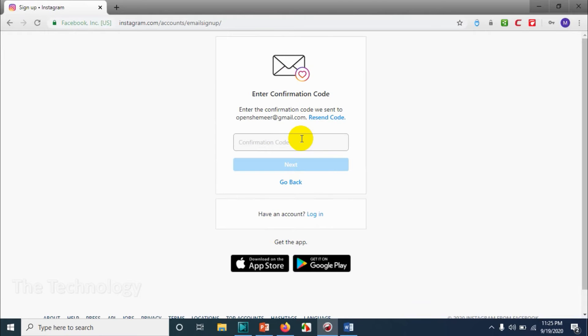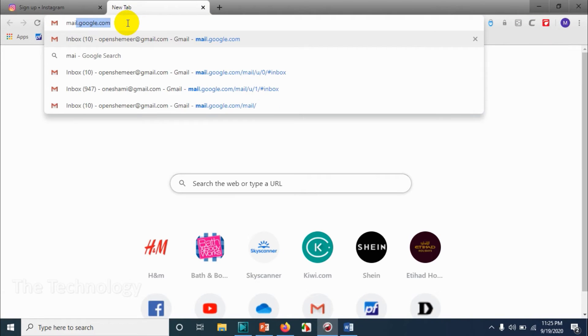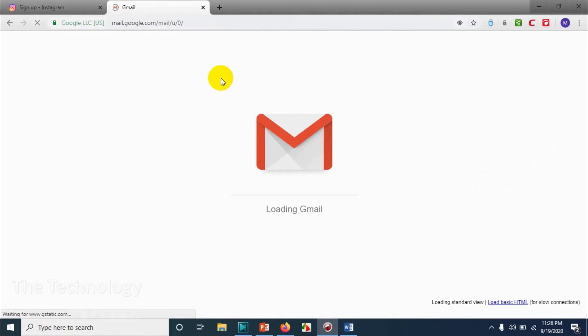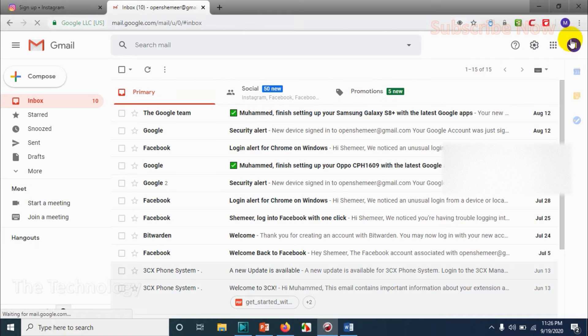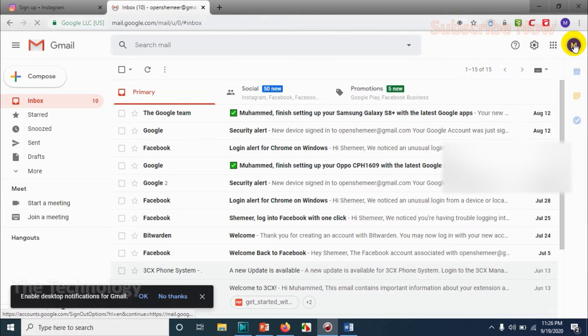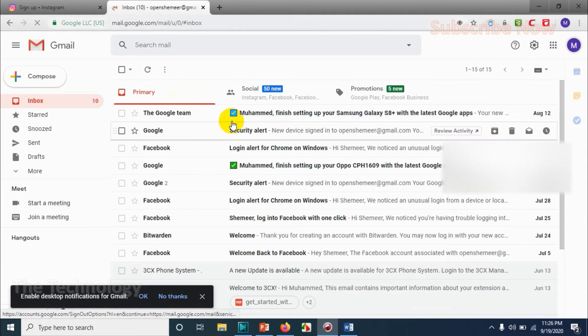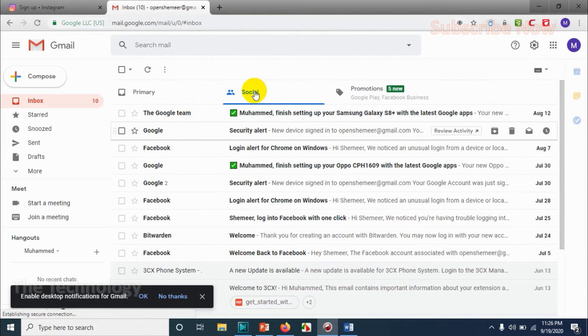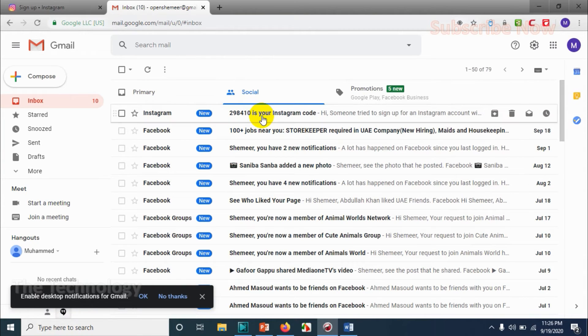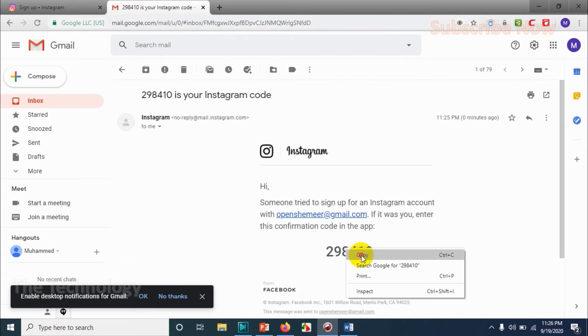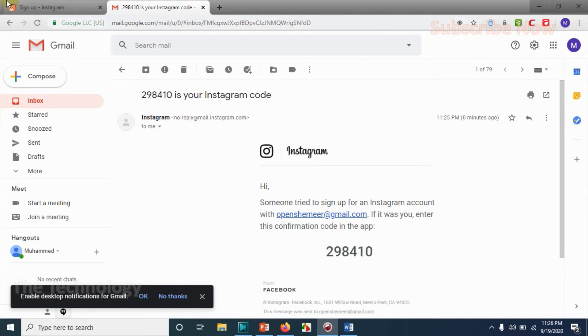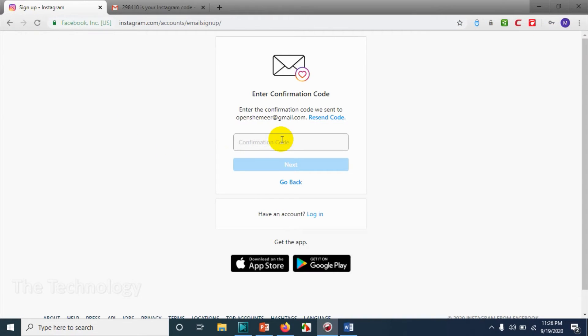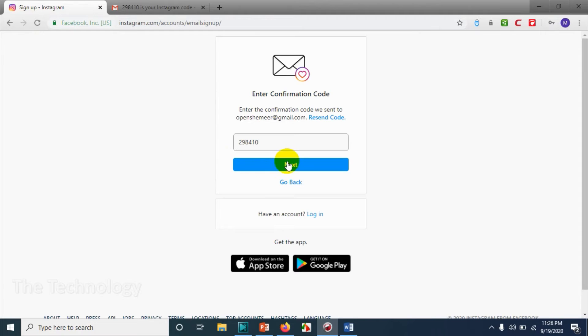A confirmation code will be sent to the email, so let me open the email address. Yeah, click on social so that Instagram will be coming in the social tab. Let's copy it - 298410. Click on next.